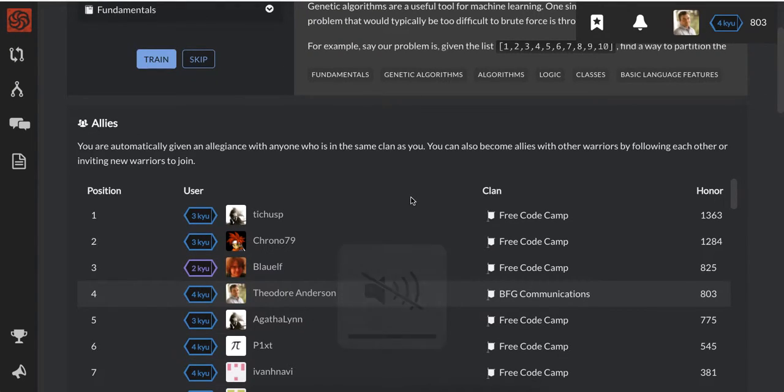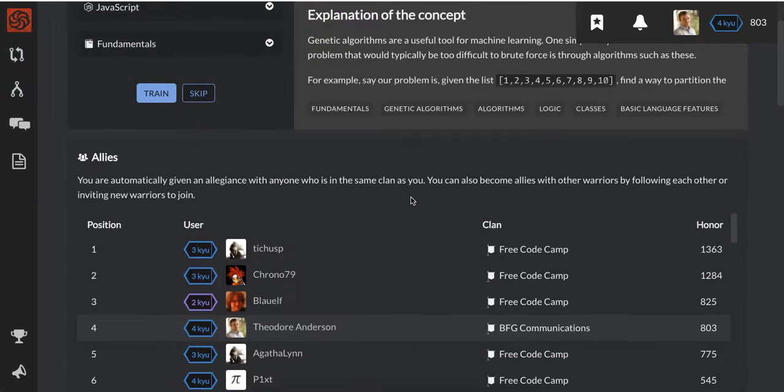Yo, what's good guys? This is Theo here with a quick video in case you don't know about this website. The browser I have open in front of me is on codewars.com.